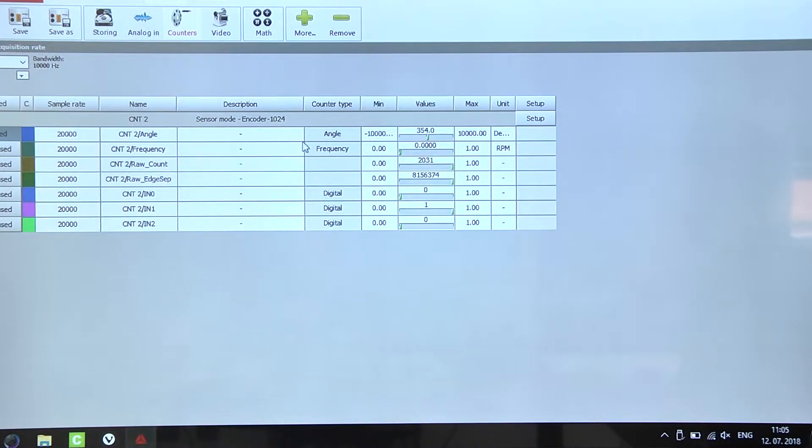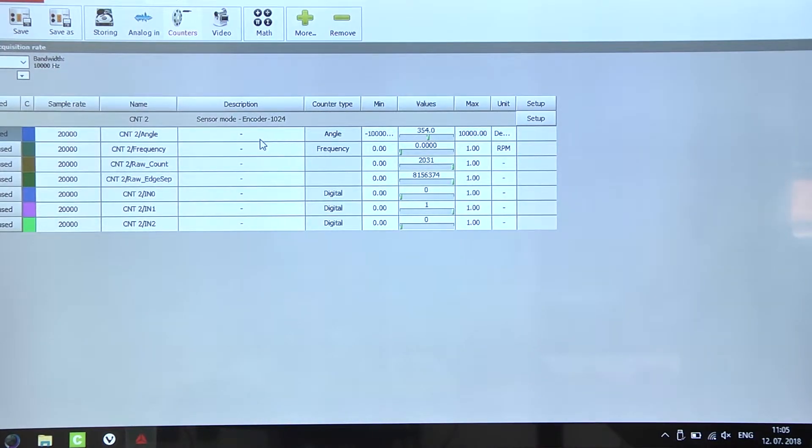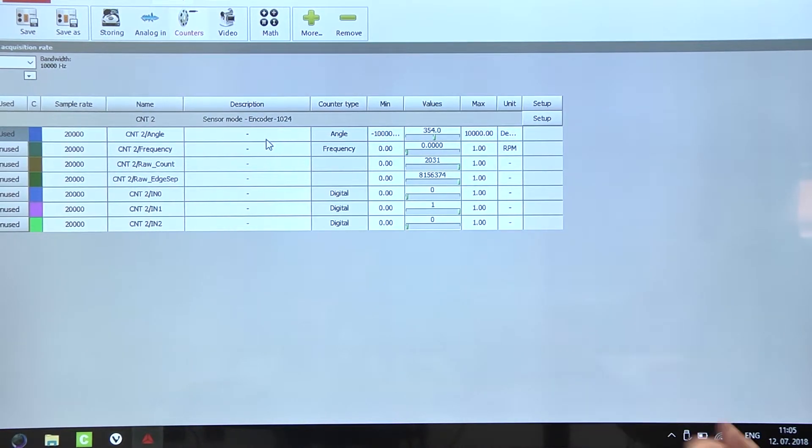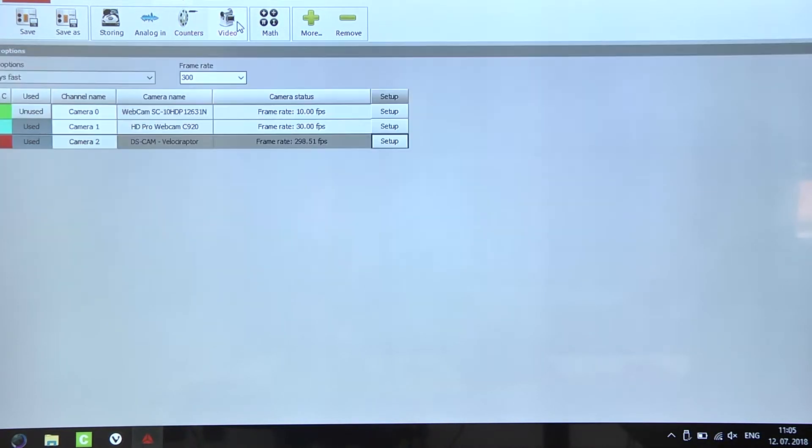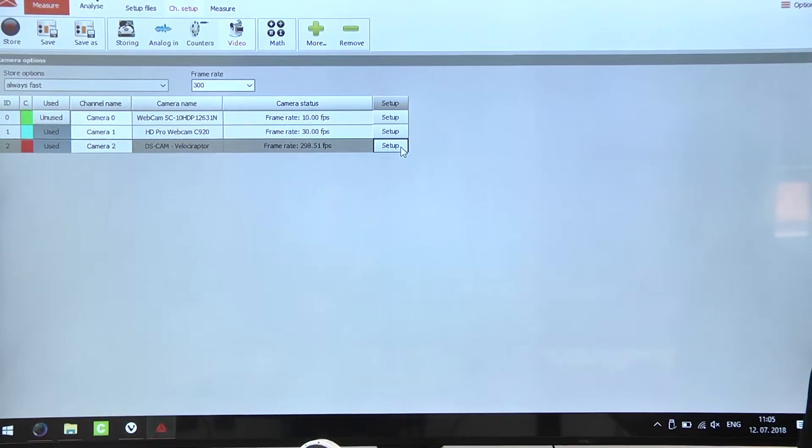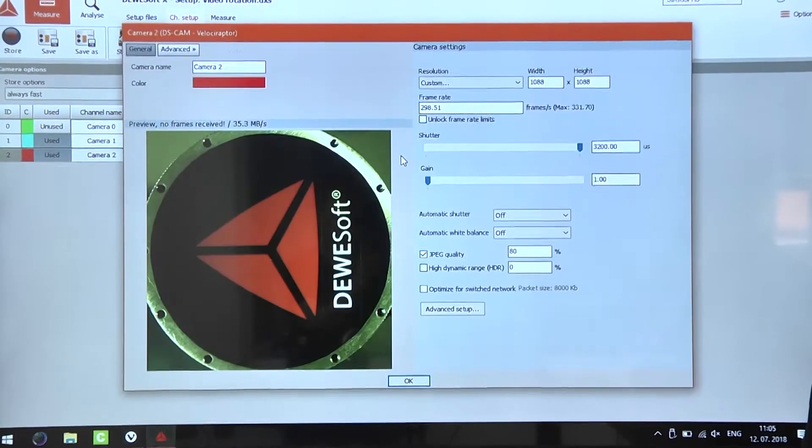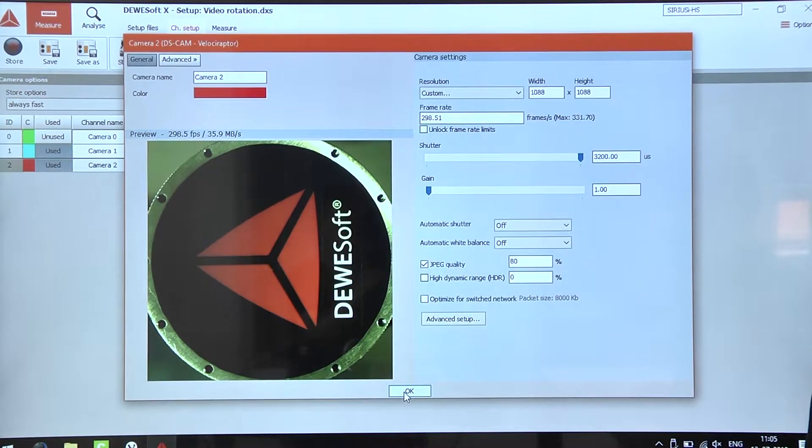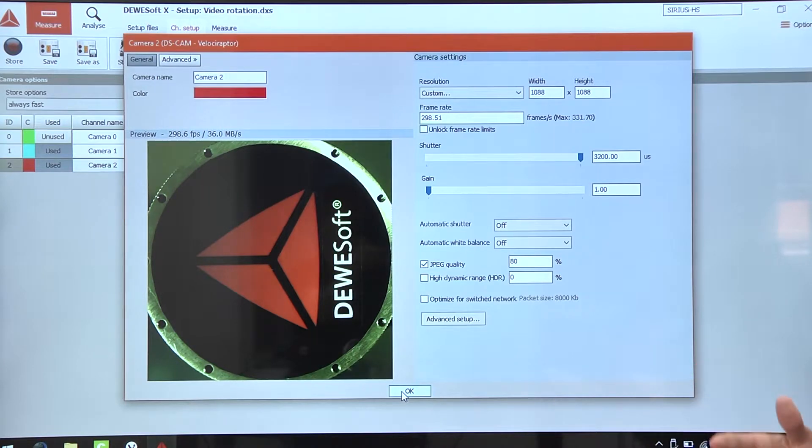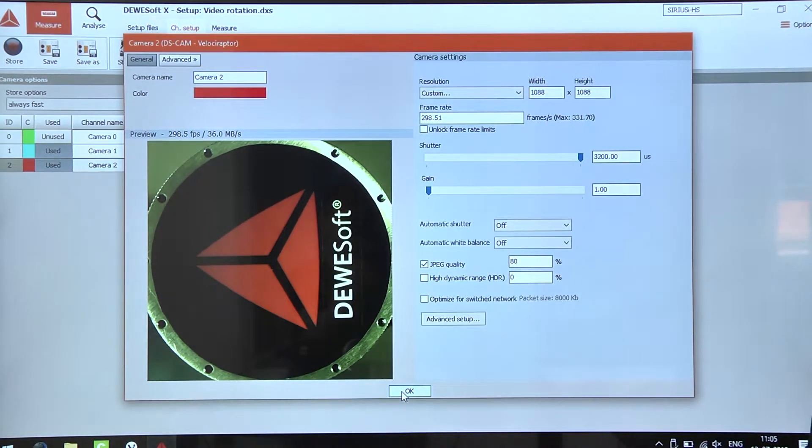Here we will use a simple encoder connected to the Sirius Slice and an input from a Gigi camera. There is nothing else we need to set up in the channel setup itself.